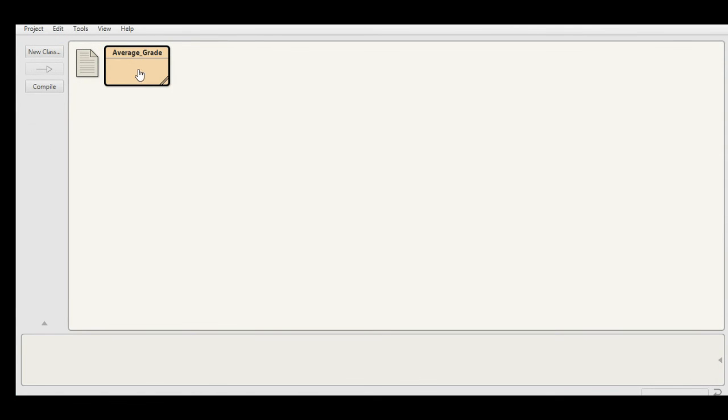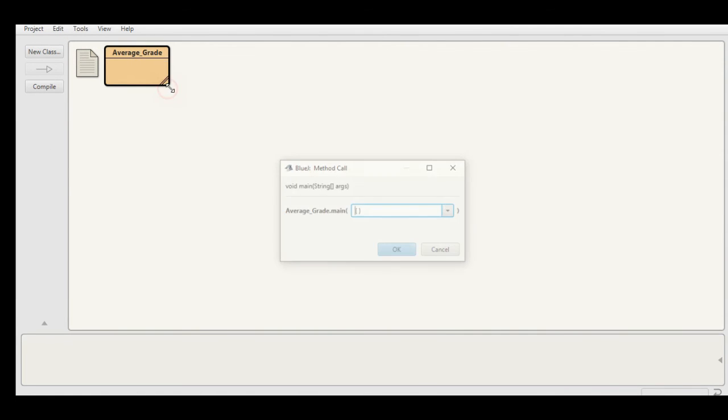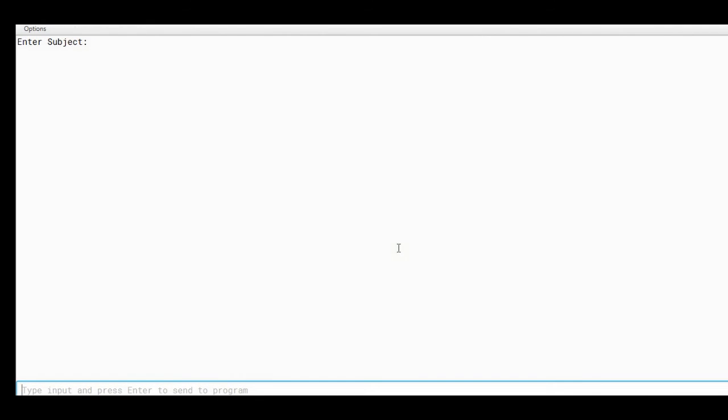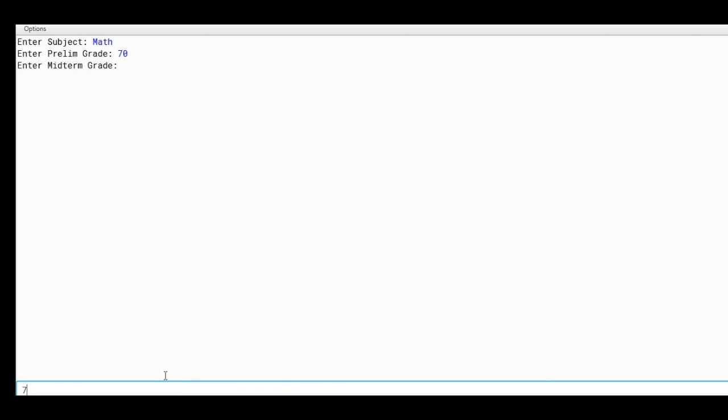How about if we run our program and then we deliberately give the student a failing grade. Let's say Math, enter subject Math. Prelim grade we have here 70. Enter midterm grade we have also 70. In the final grade we have also 70.